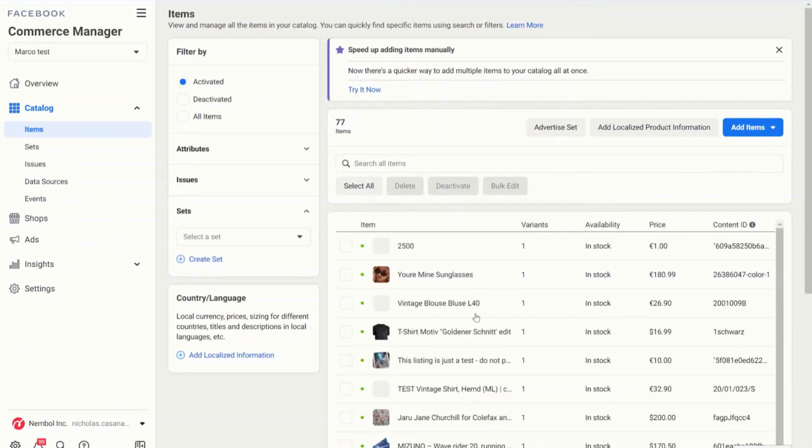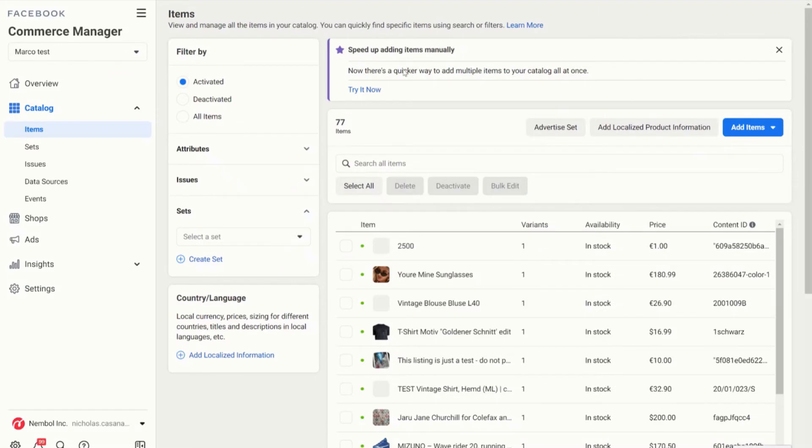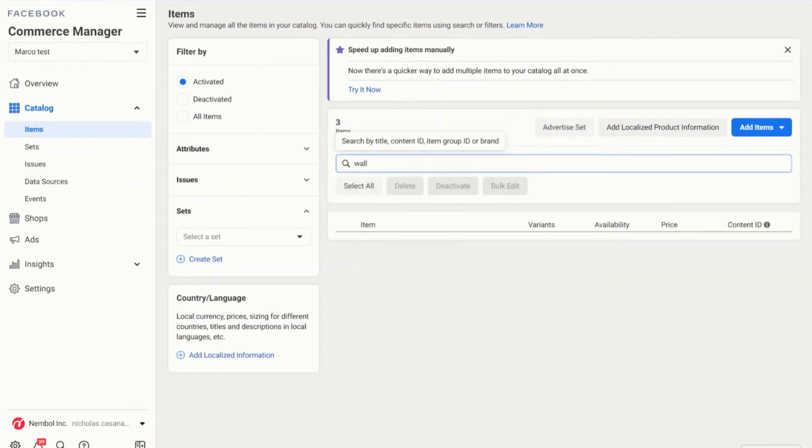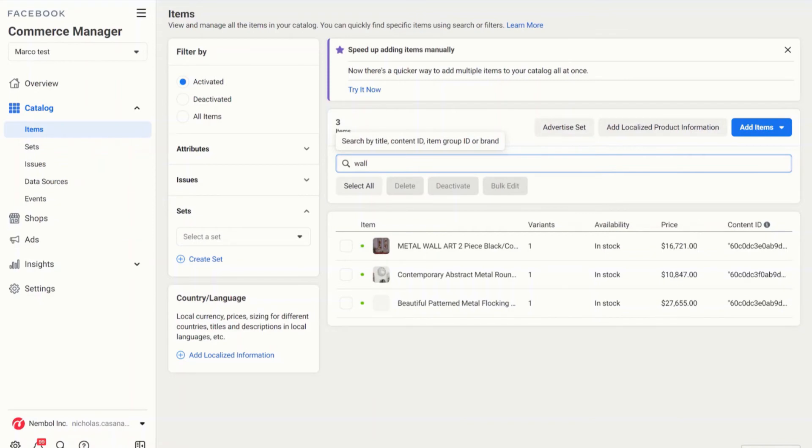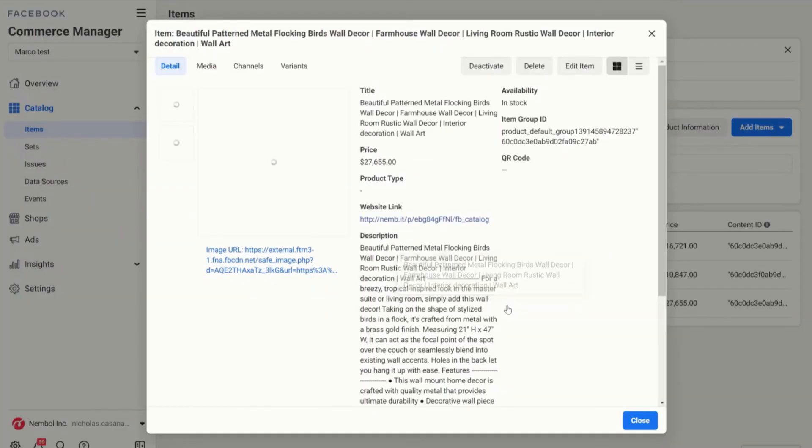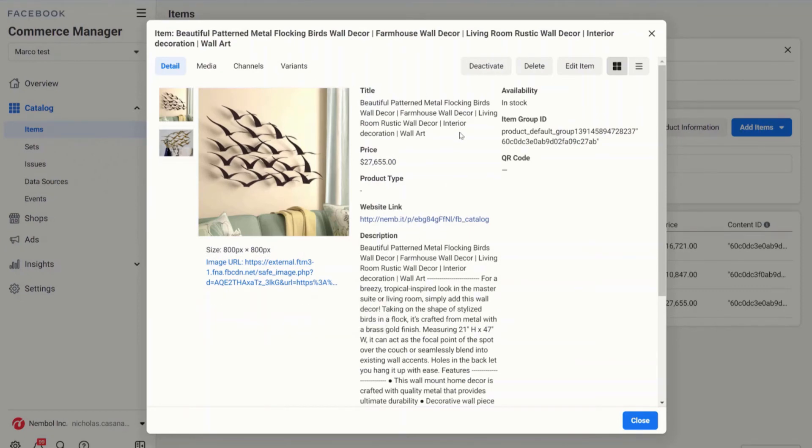I will be redirected to my commerce manager and to my catalog. Here are all my published products. This one was called Beautiful Patterned Metal Flocking Birds Wall Decor. I look it up and here it is with all the information that you have in your Nimble account.